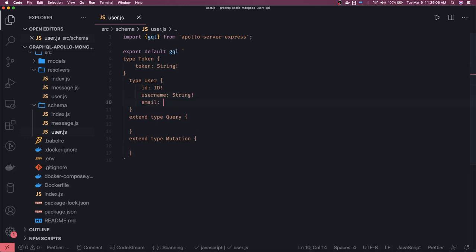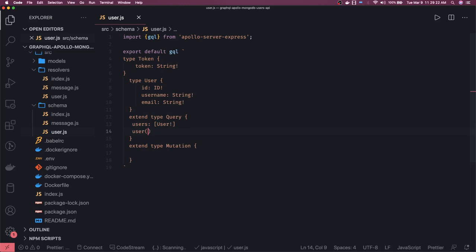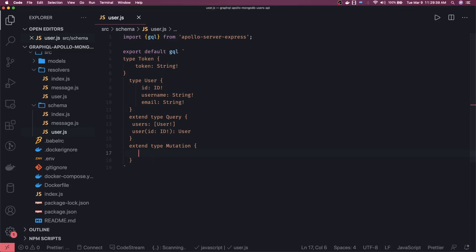For queries, what different queries are we triggering? A simple query is users — give me all the users in an array format. We also have a get user by id query: we pass id of type ID which is not null and return a single user object. Because we're dividing the schema definition across files and finally merging them, for query and mutation we use the extend keyword — extend type query — and define queries there.